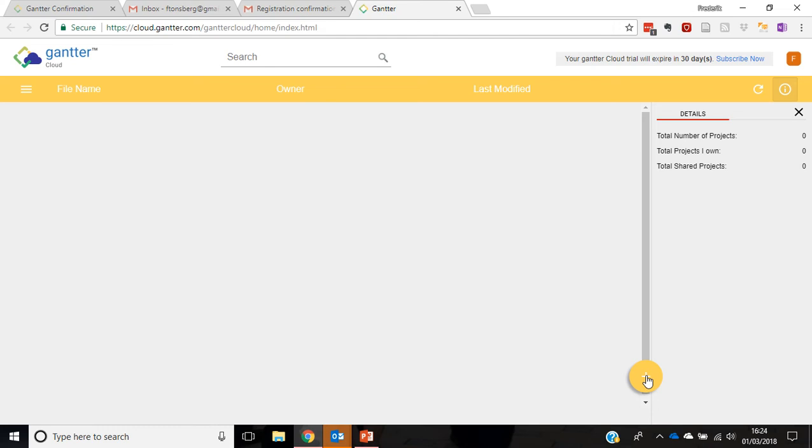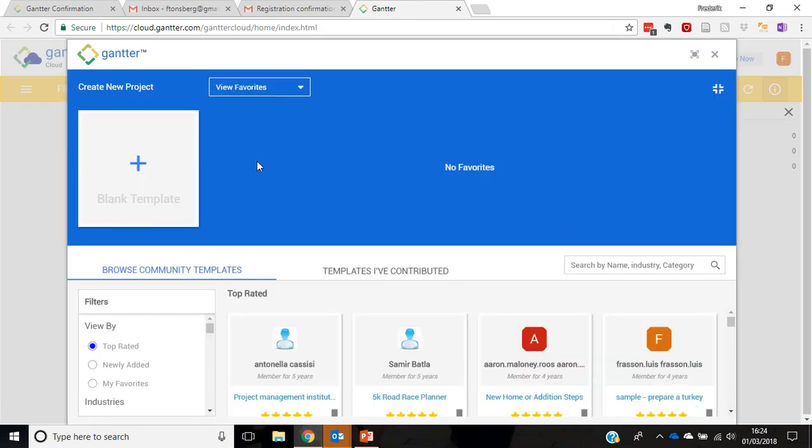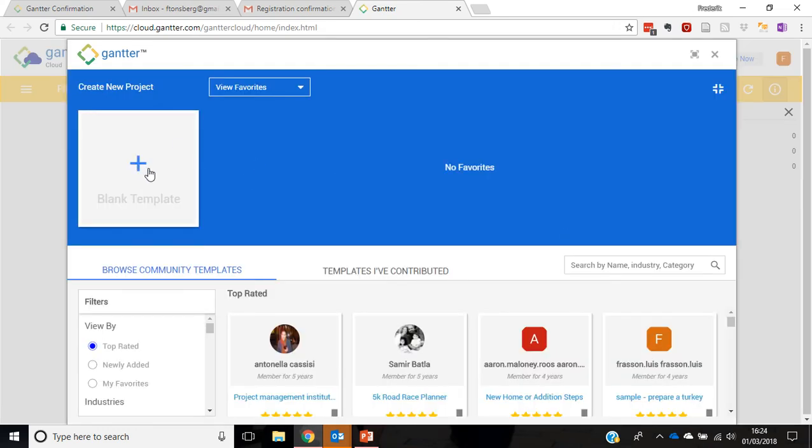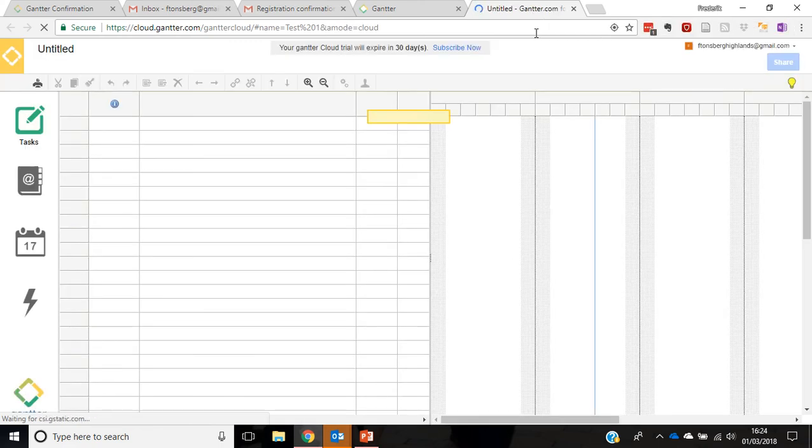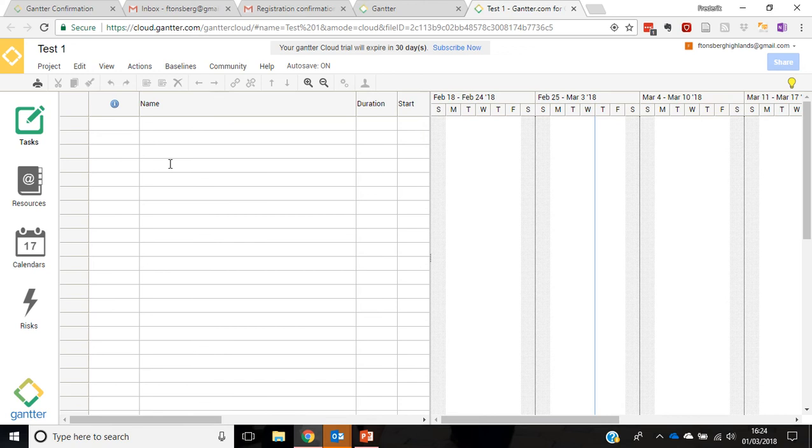Click plus to add a new project. Let's just say a blank template and we're going to call this project test one. Doesn't matter what you call it, maybe you want to call it by the name of your event. And that takes us to the actual work surface. It looks like this.